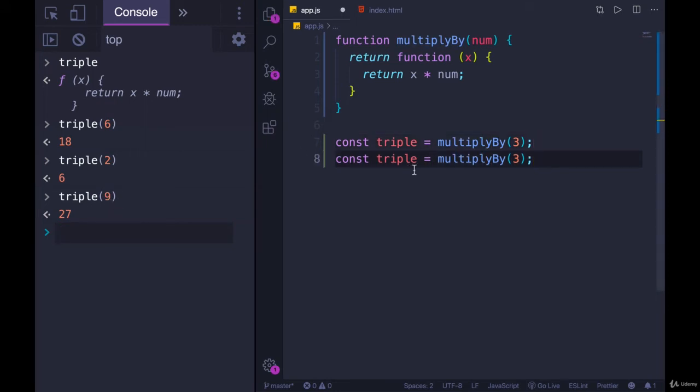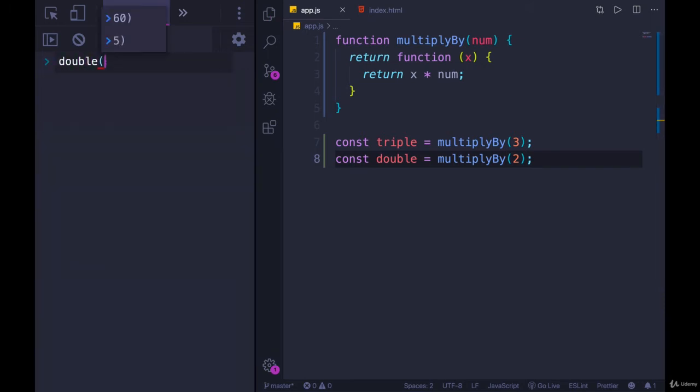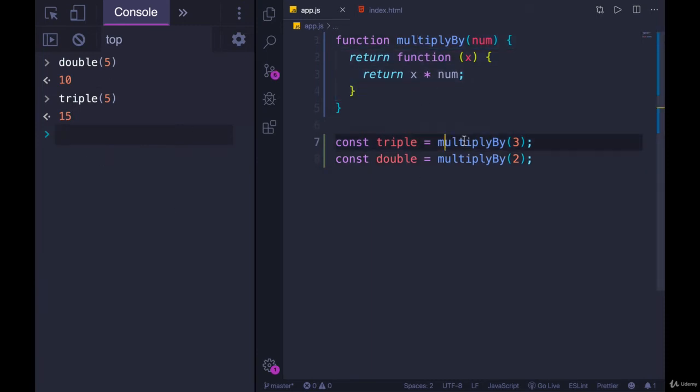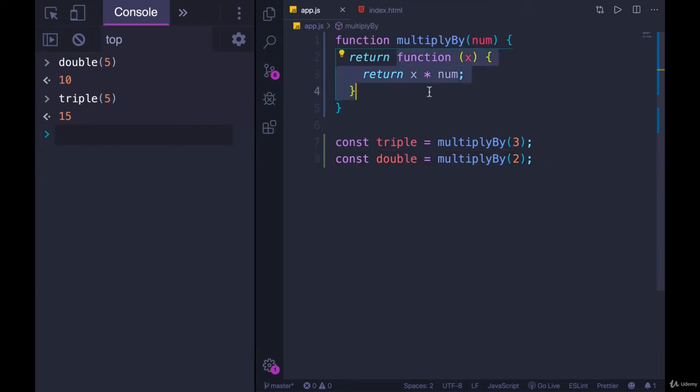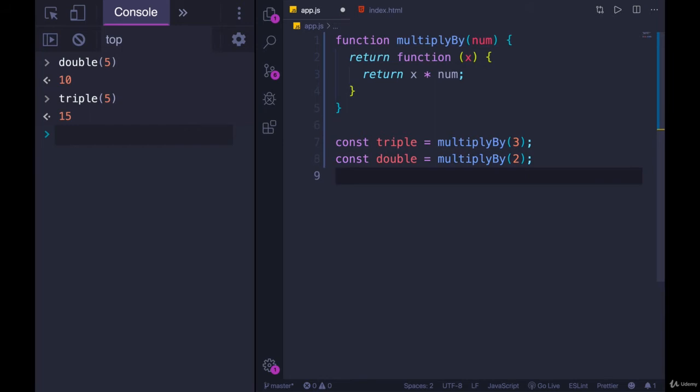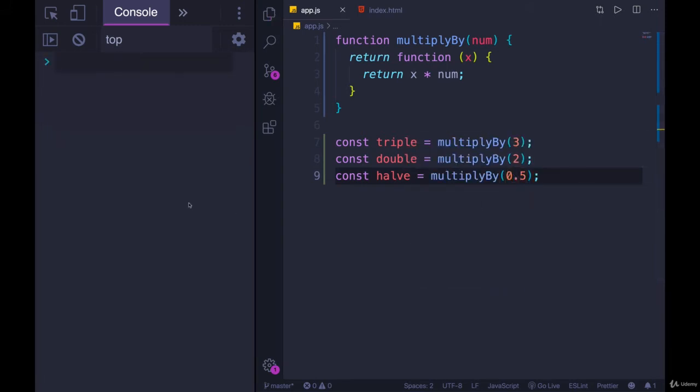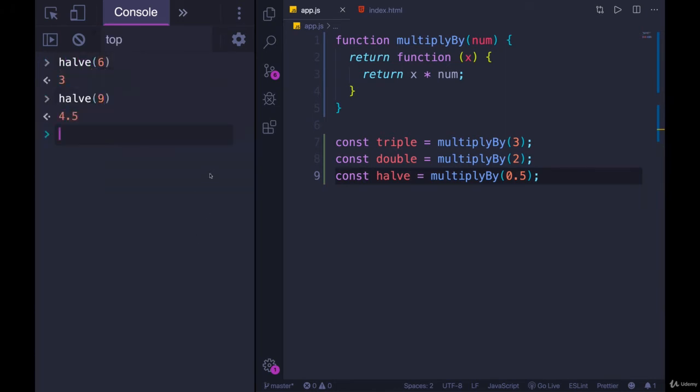Now let's make another one of these, we'll call this double. We'll multiply by two. And if I call double on five, I get 10. Triple on five, I get 15. So this factory gave us two different functions. They all follow the same pattern, but it plugged in a different number. I would do one more. How about const halve, multiply by 0.5. Let's try that. Halve of six gives me three. Of nine, I get 4.5.